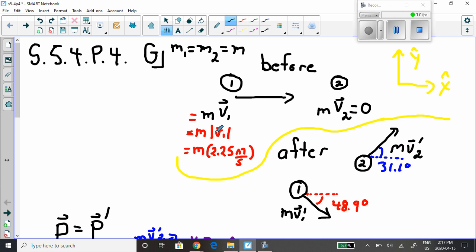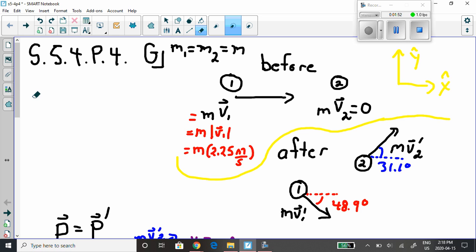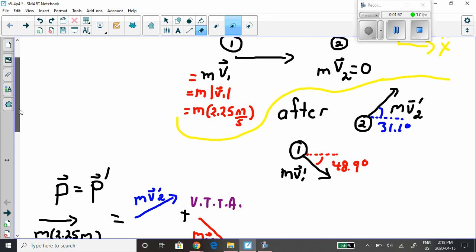We calculate the magnitude of the momentum using that speed. After the collision, the first object goes upward at an angle of 31.1 degrees and the second object goes downward at an angle of 48.9 degrees. One has to go up and the other has to go down, because before the collision there is absolutely no y-component to the momentum. After the collision there can be no net y-momentum — you need upward positive y and downward negative y to cancel out to zero. You'd be violating conservation of momentum otherwise.